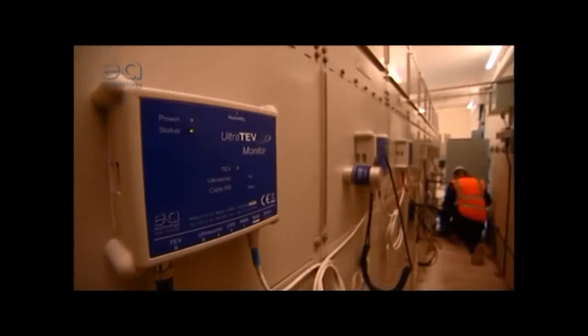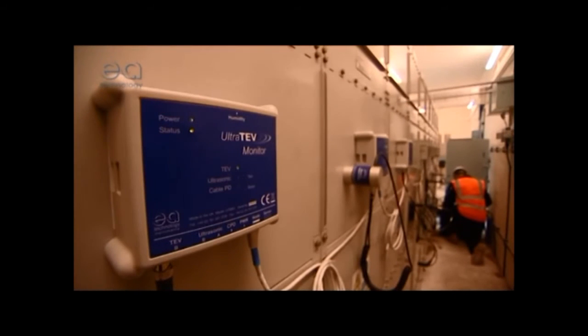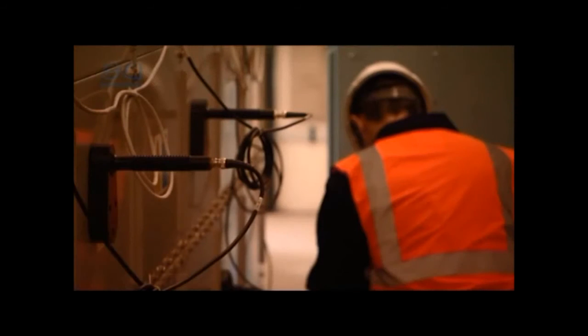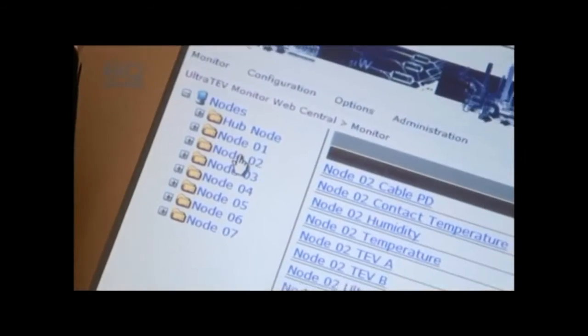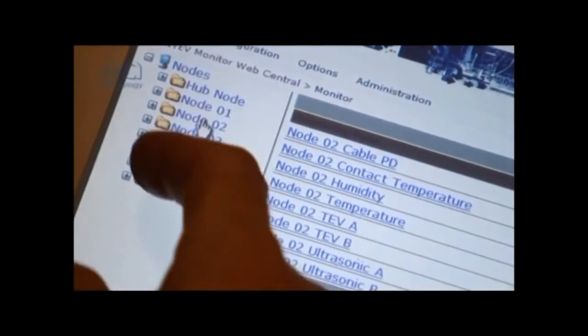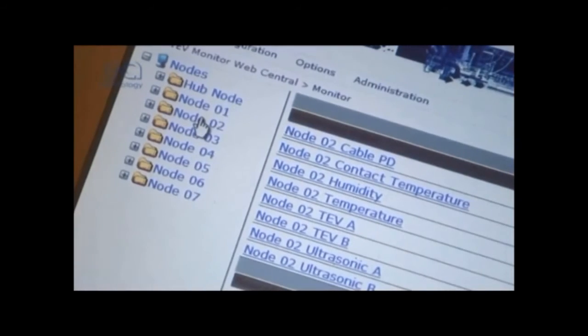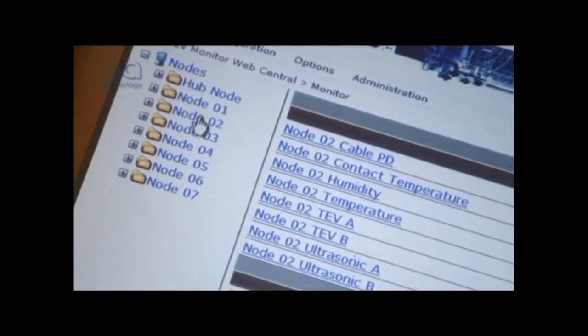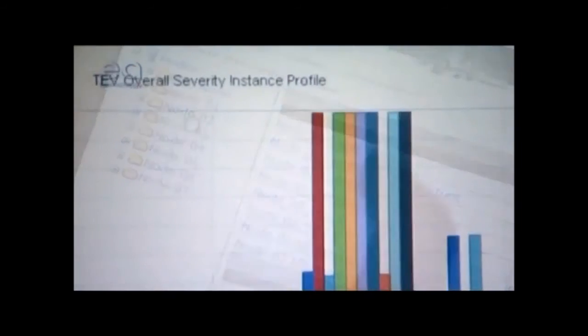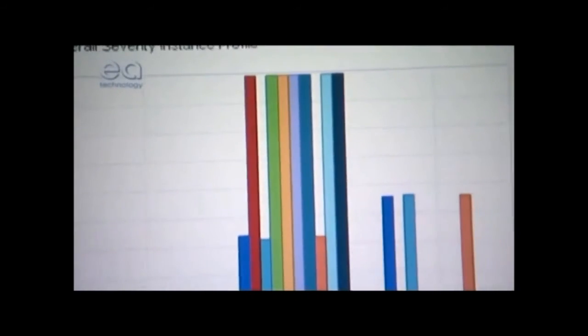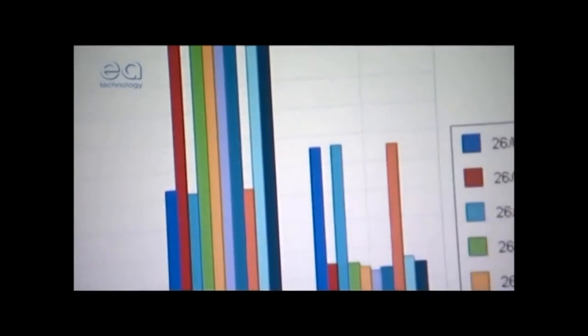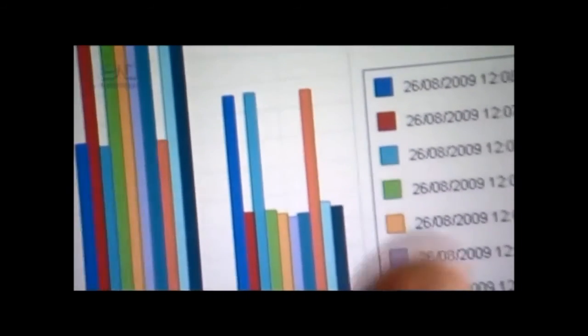It continuously measures PD activity non-intrusively. It uses time-of-flight measurement to locate PD activity to within 30 centimeters. It measures PD activity at up to 250 points simultaneously. It records PD activity over time.